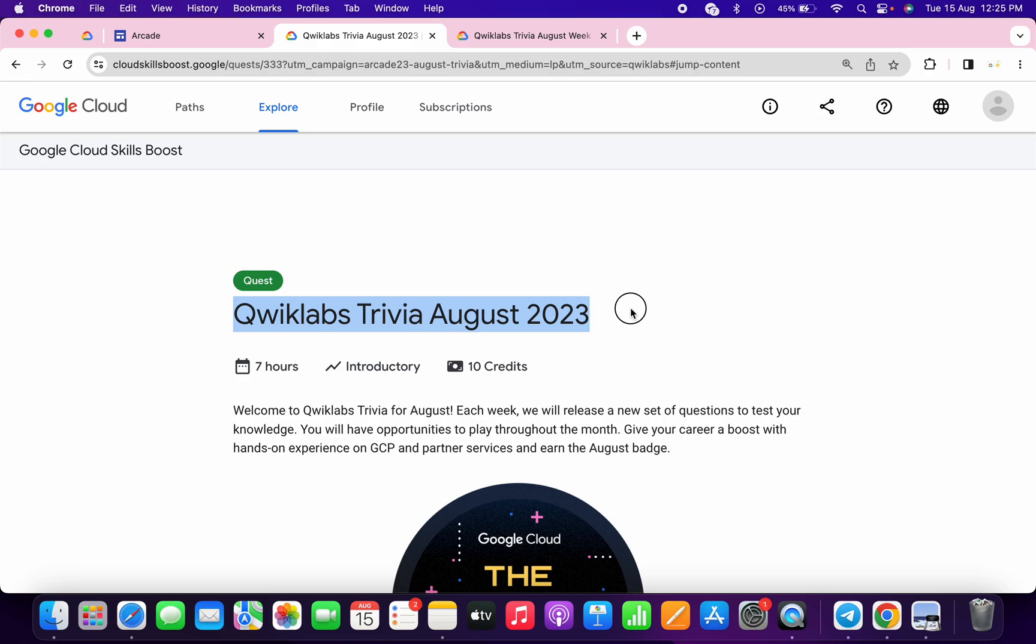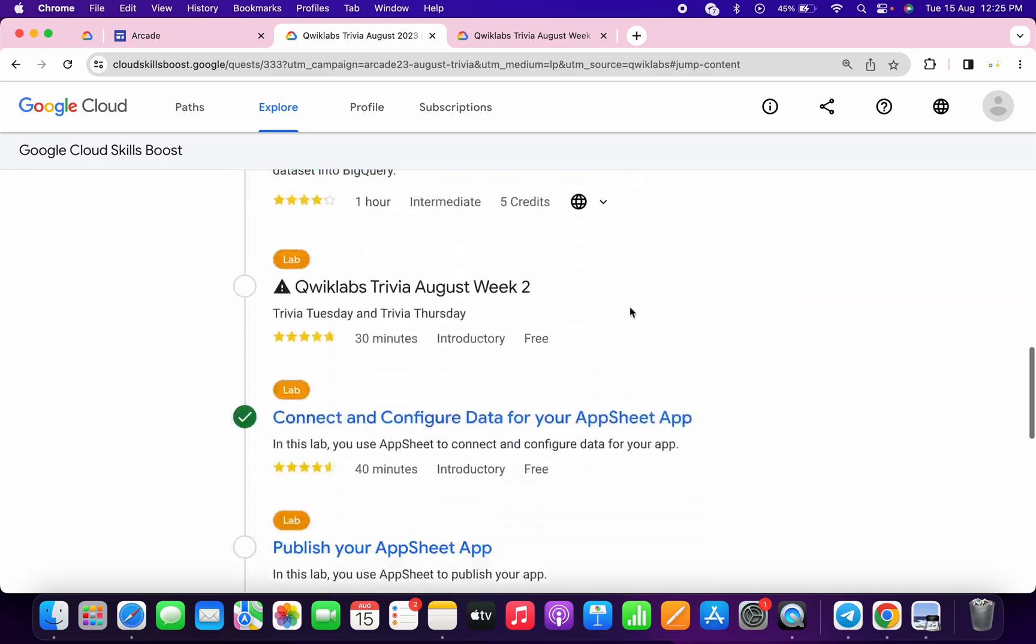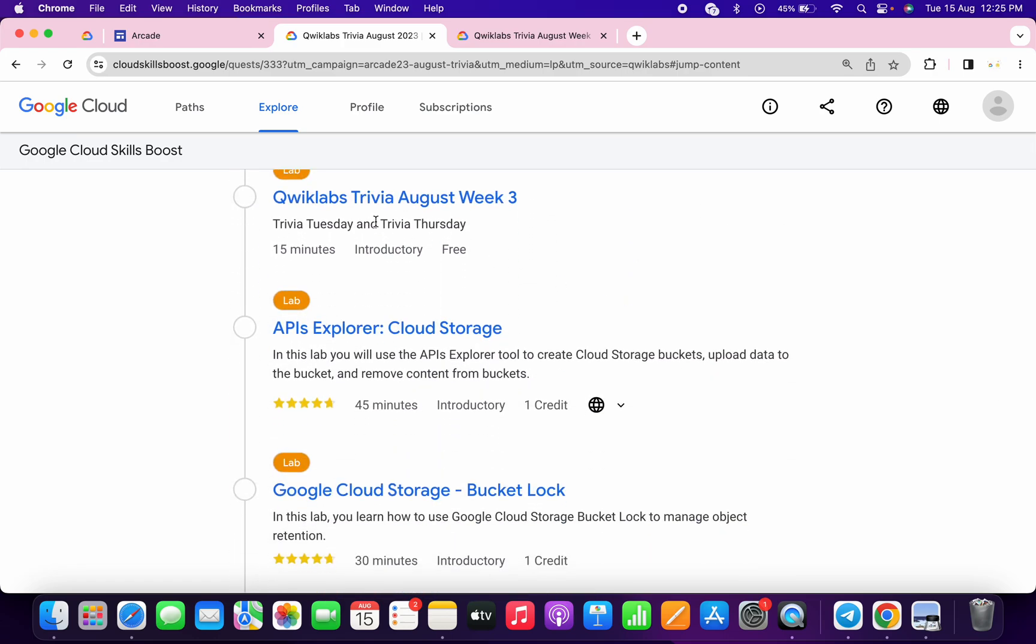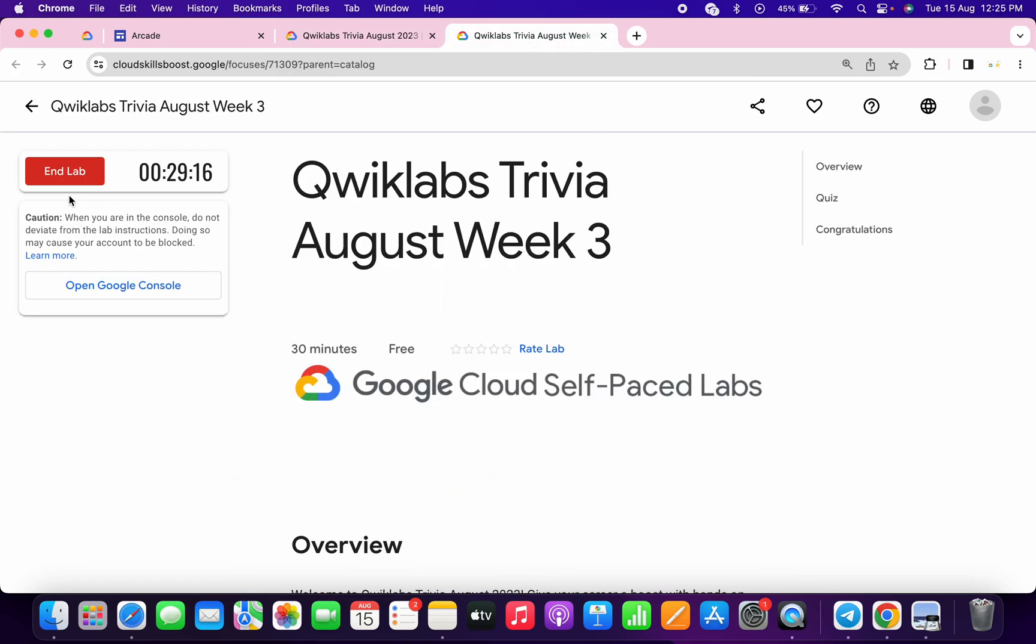Welcome back to the channel. Finally, the third quiz of Arcade Trivia is live. If you scroll down over here, you can see it's live now. I'll open this in a new tab and start the lab.